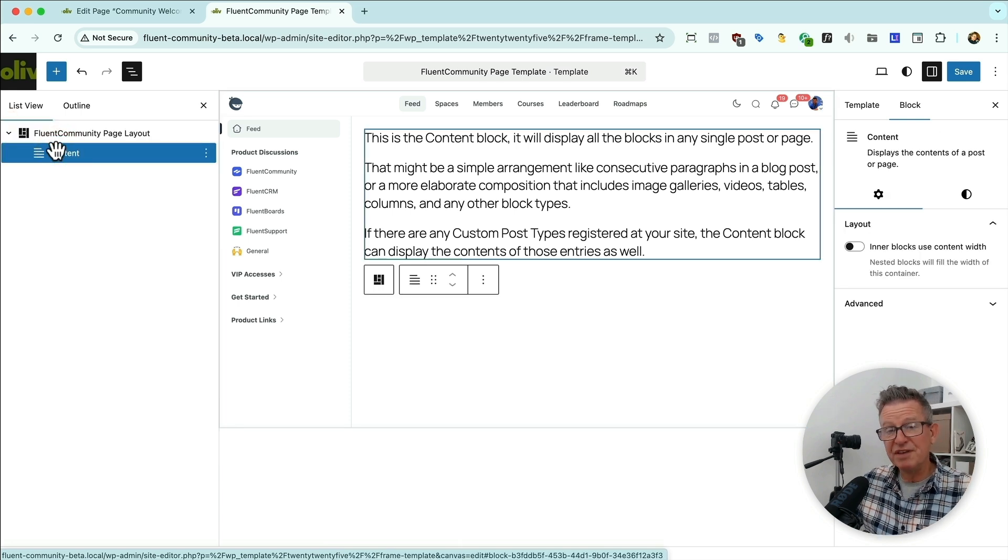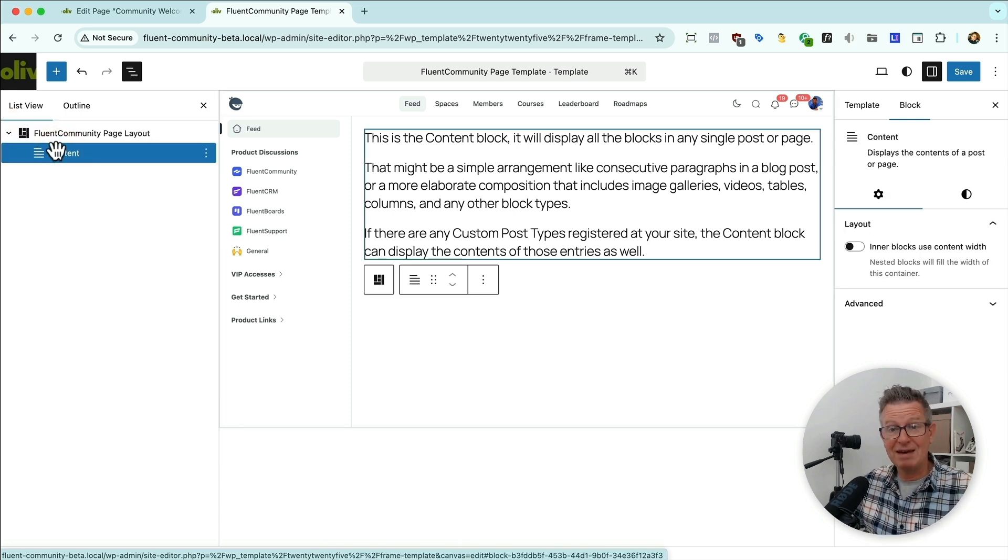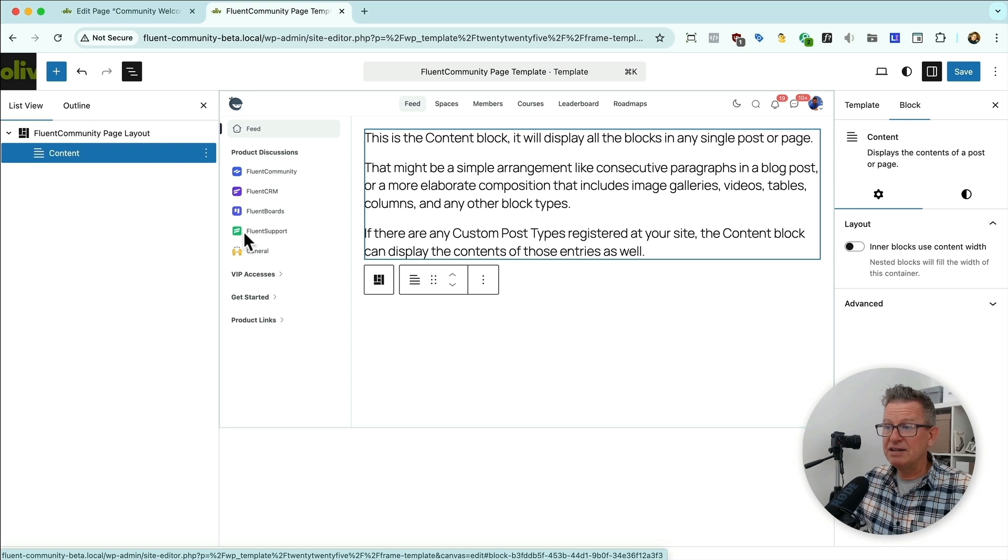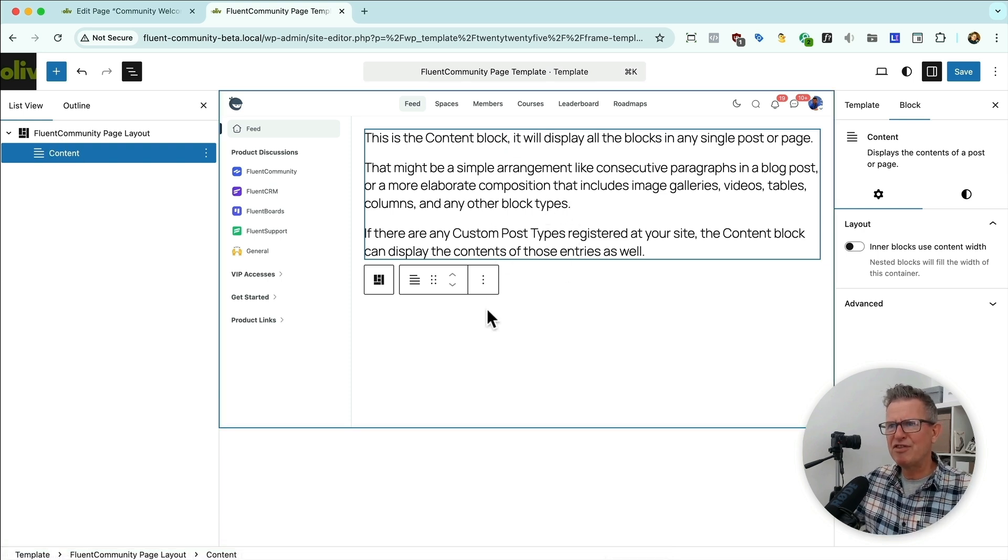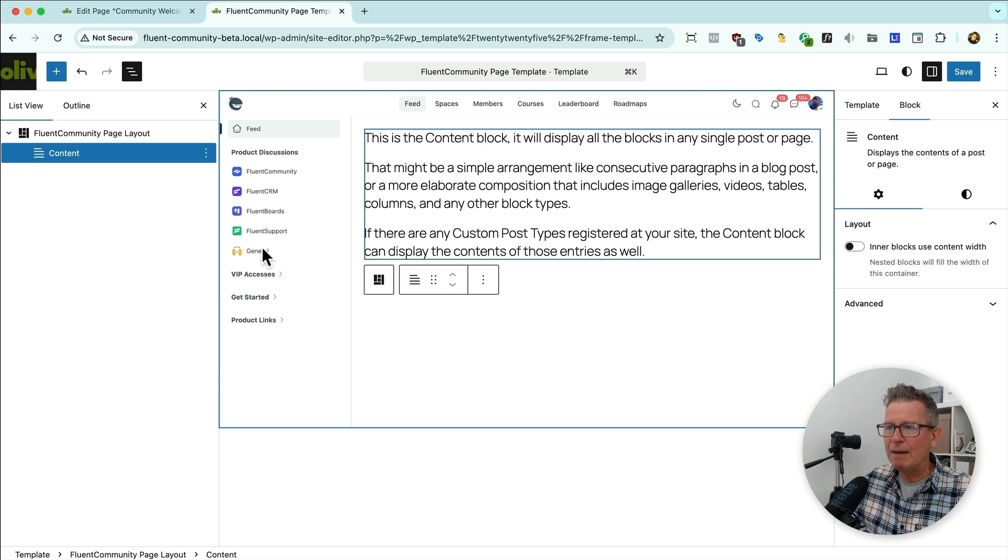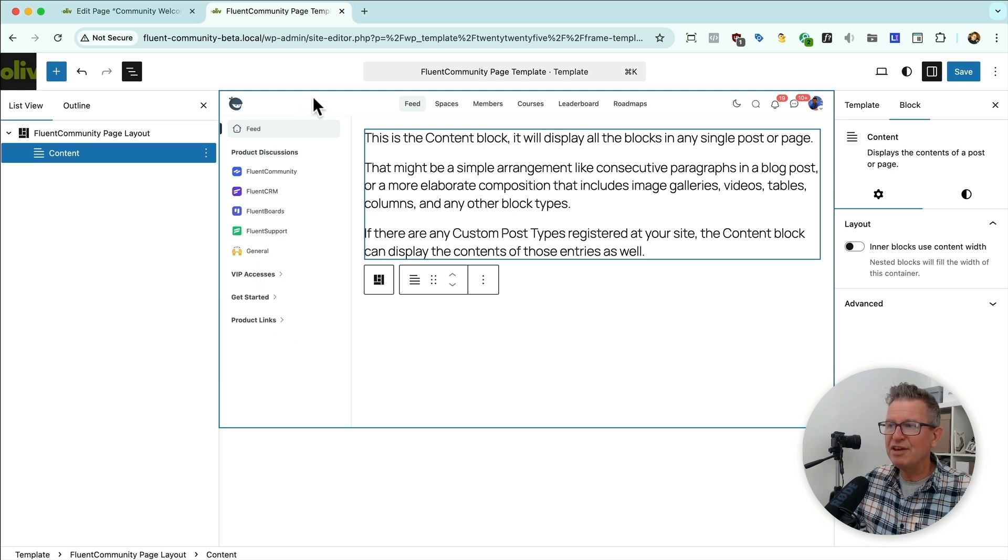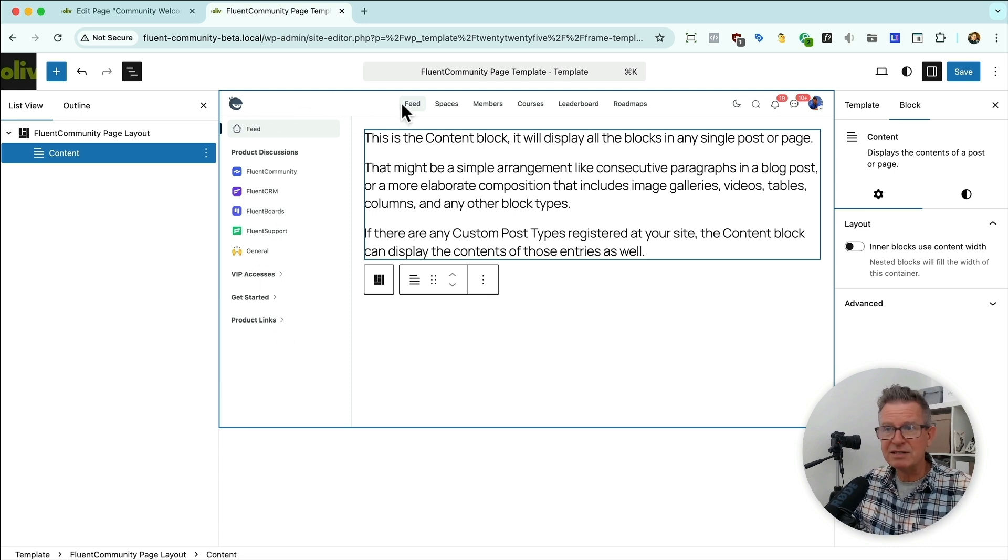And of course, it's the content that we want, like as with any template. And of course, you can put other stuff in there as well. And you can have different templates for different things. But they're all wrapped in the Fluent Community interface. It's awesome.